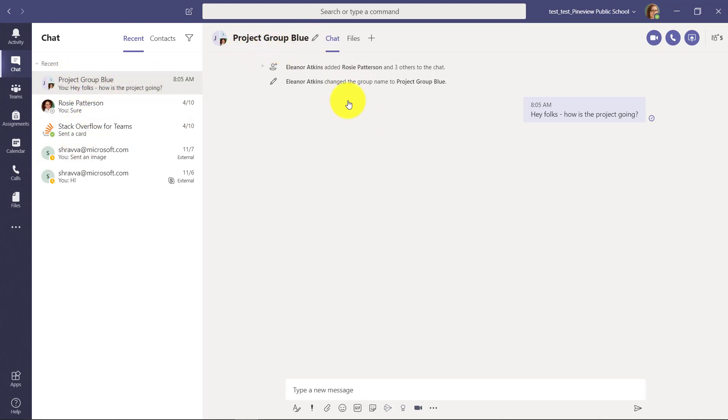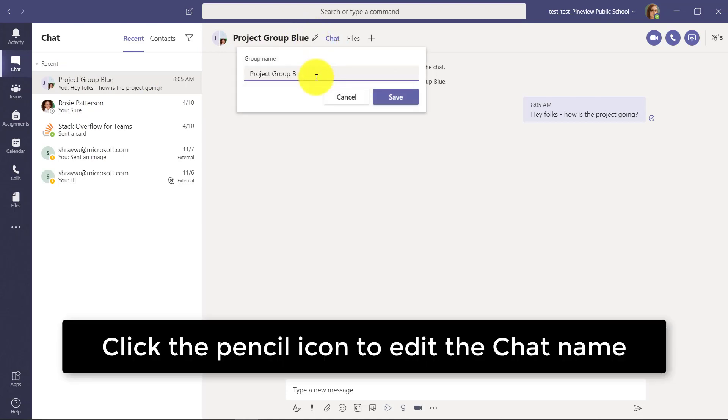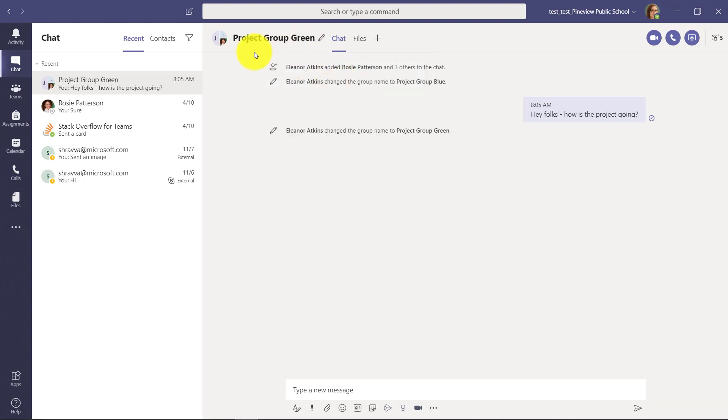Now I can edit this too. Maybe I want to edit the title from project group blue to project group green because I didn't like that first title. I can go change that.